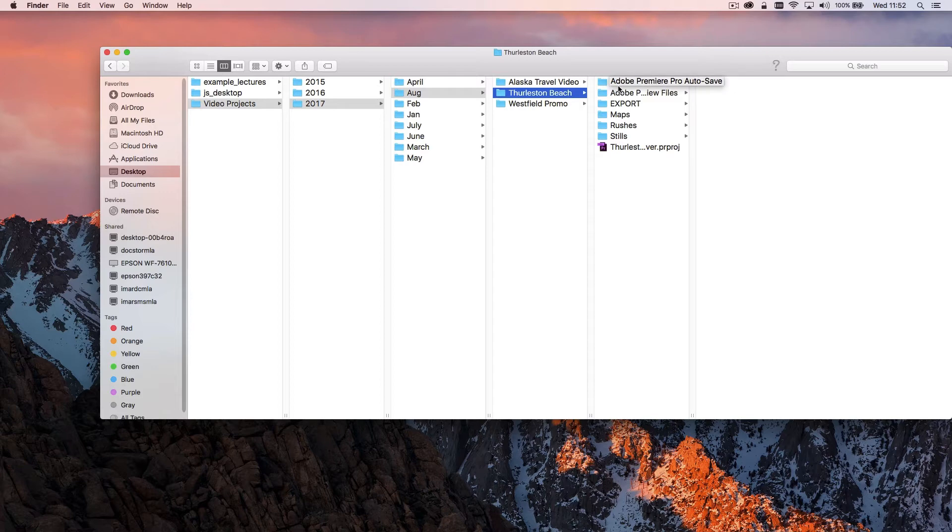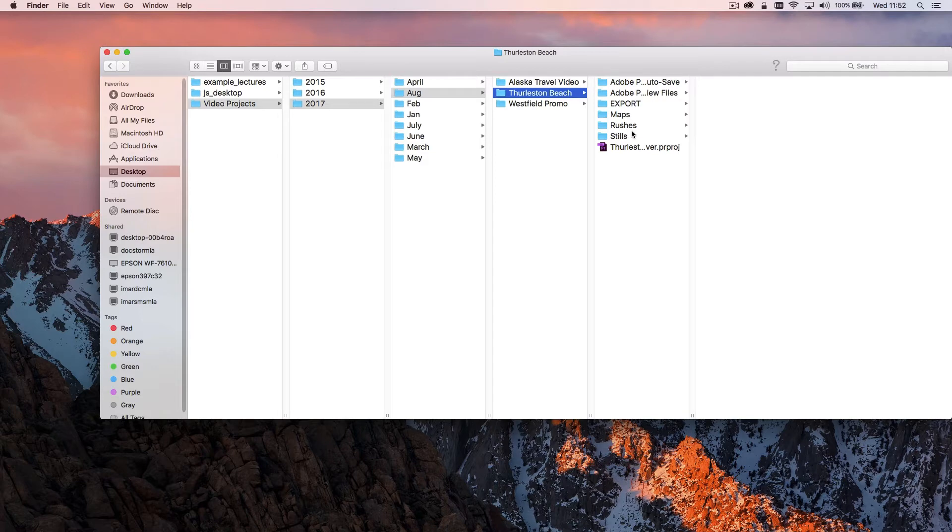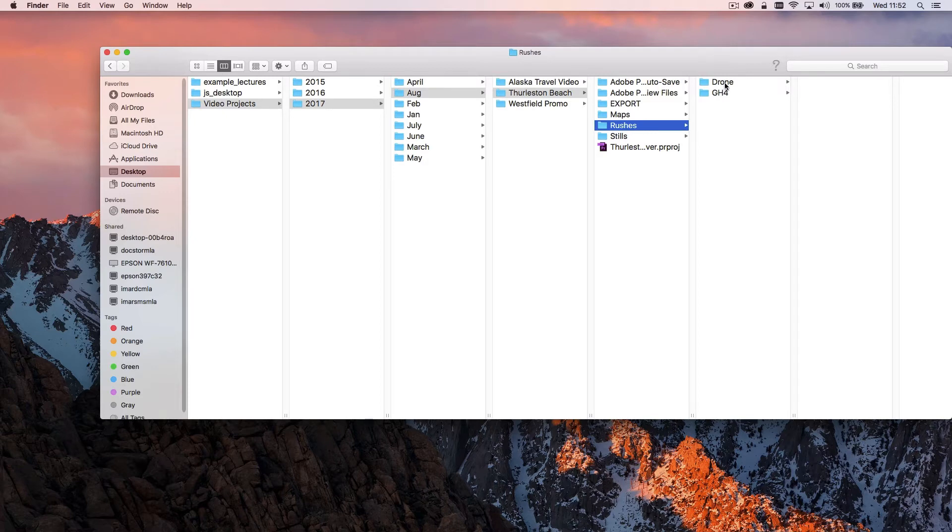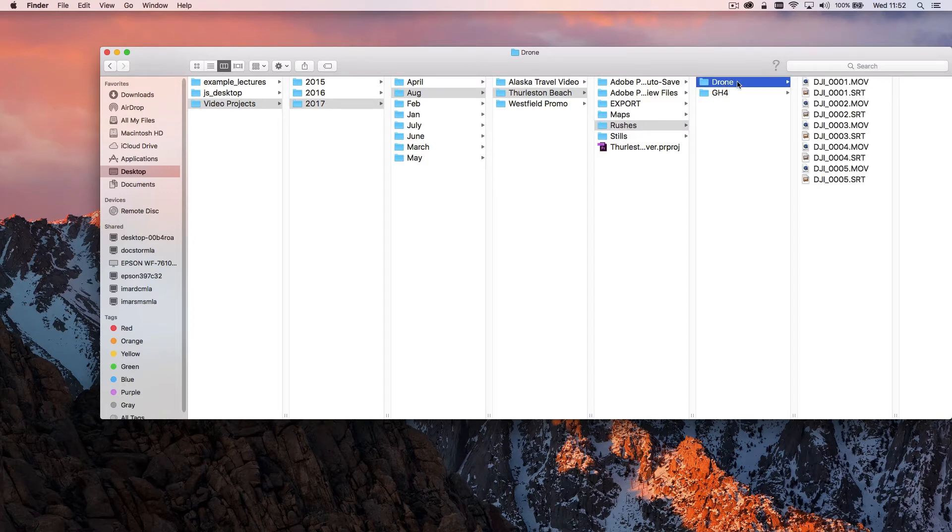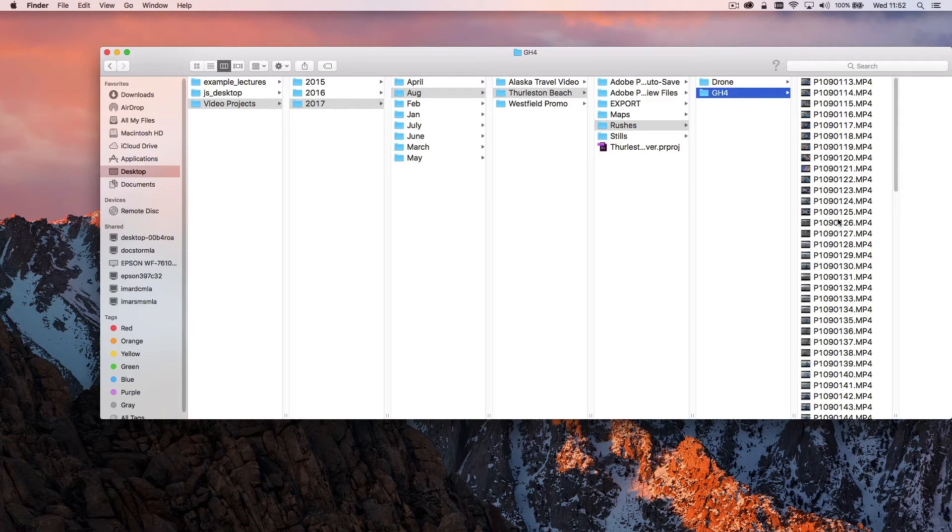What I do myself is I create the actual project file within the folder and then I have various folders where I'll put certain assets. Rushes is all the stuff that comes off the camera and this was a two camera shoot, so I had some drone footage and then I also shot some stuff on the Panasonic GH4.